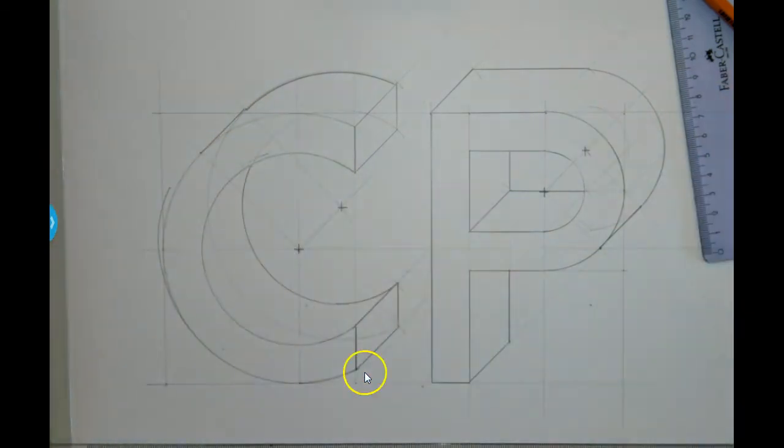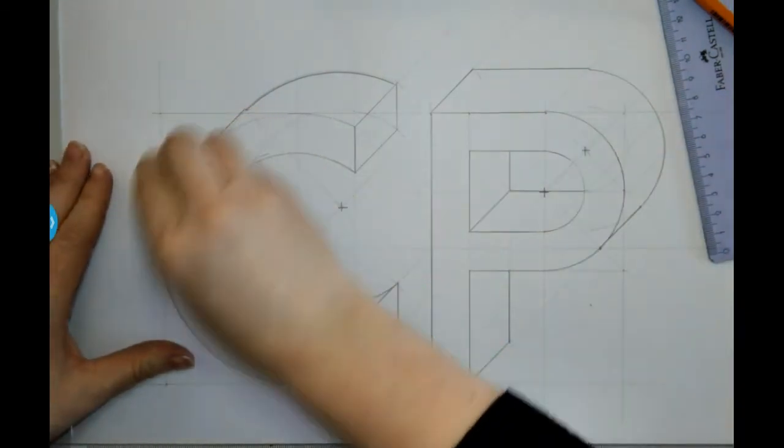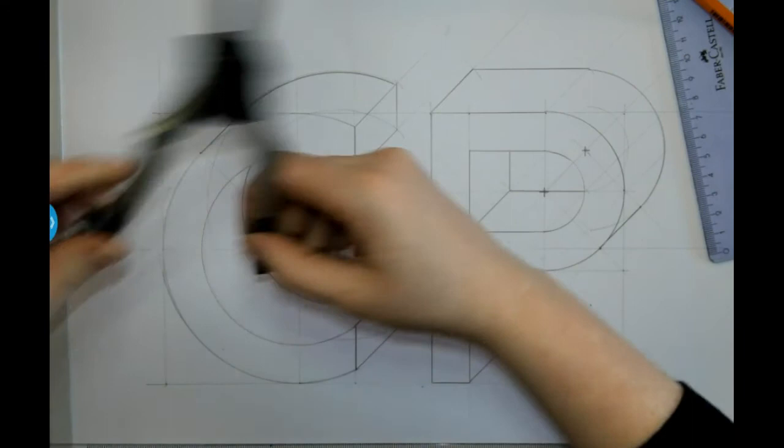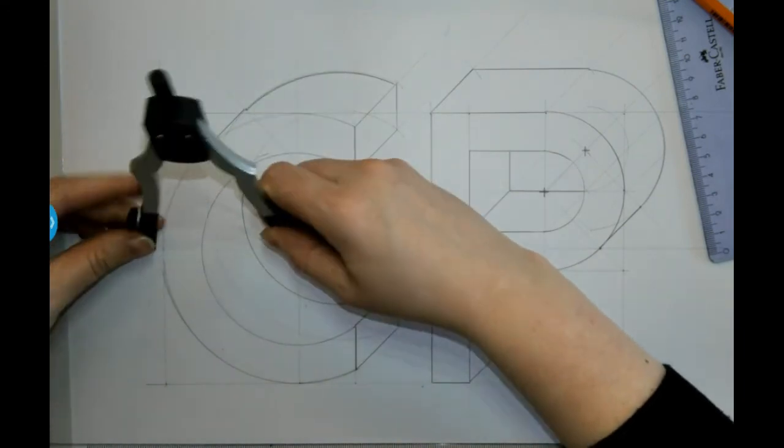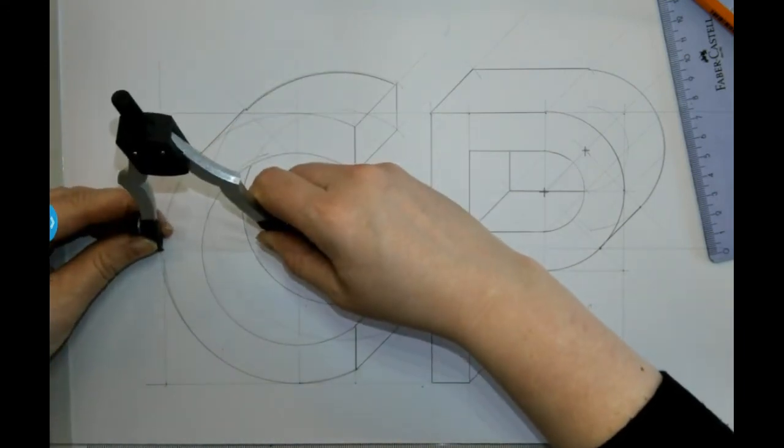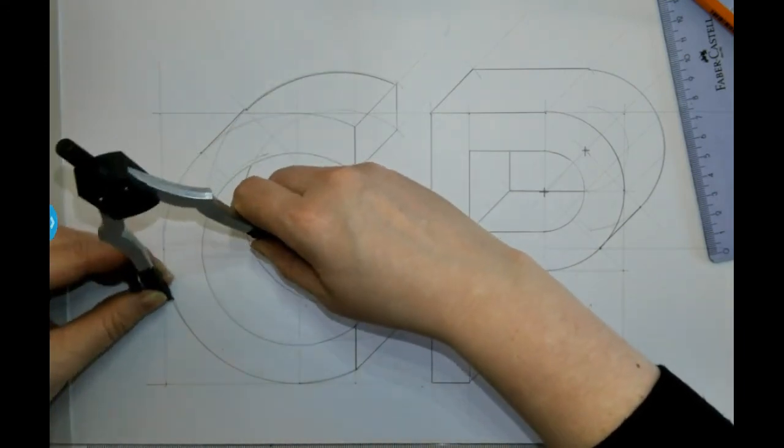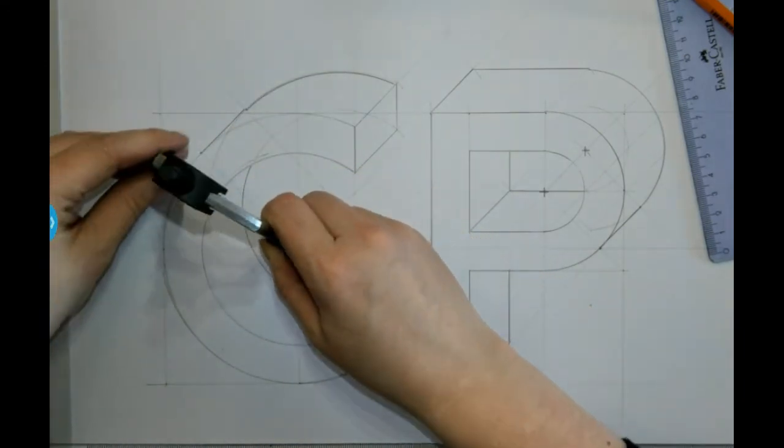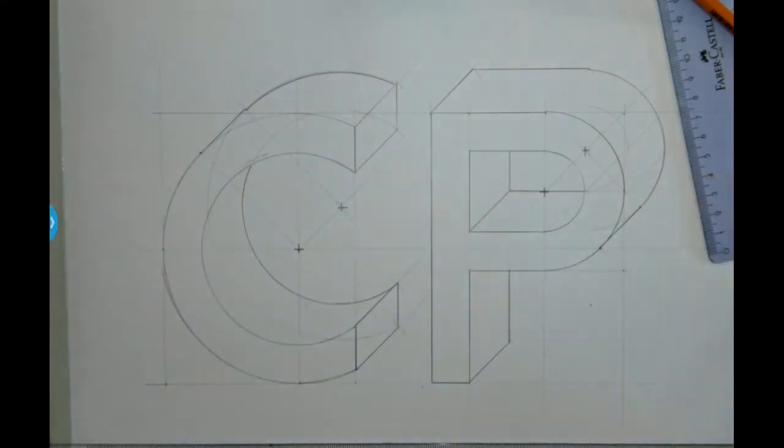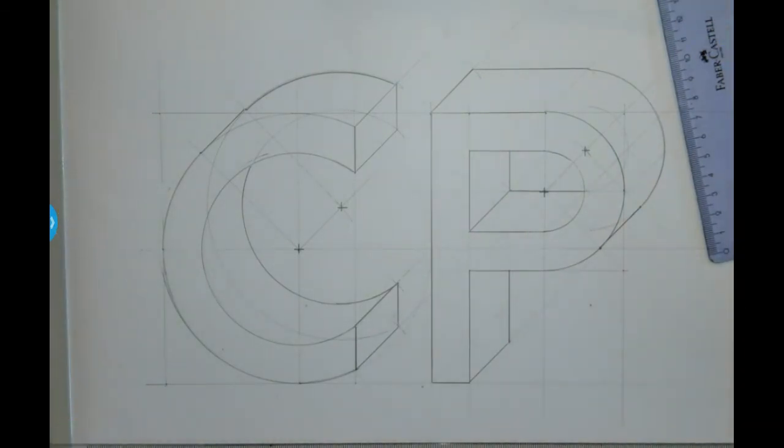Be wary of your compass moving on you. And that's the C and P completely done.